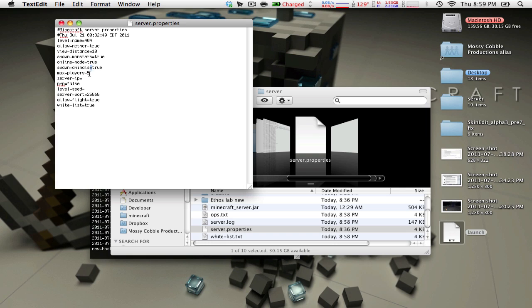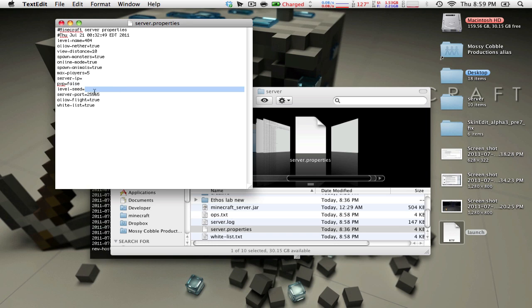Whether or not you want to spawn animals, max players, leave this blank that it will get automatic. PvP, true or false. Level seed, if you want a level seed, leave a blank for random. Server port, you can touch this if you want. If you don't know what it does, just leave it as 25565, that's the default port for minecraft.